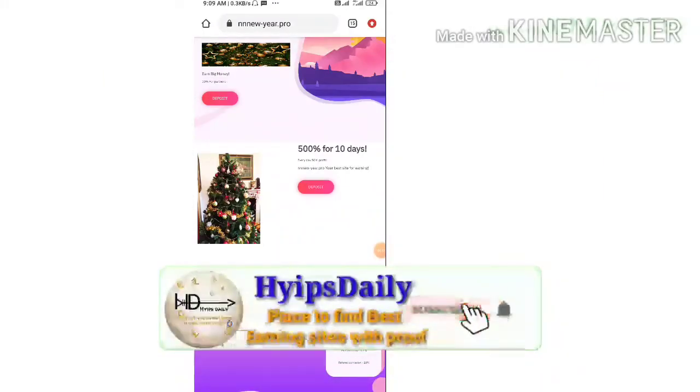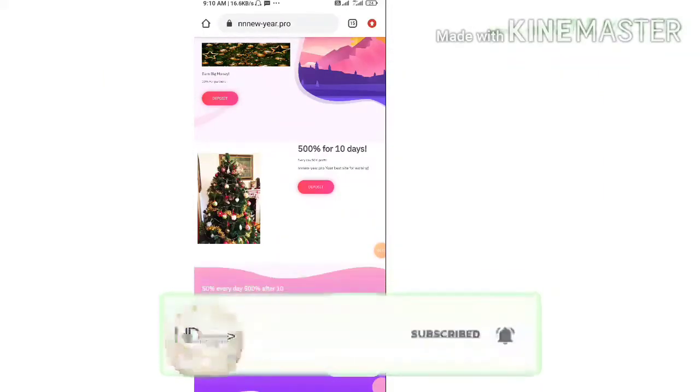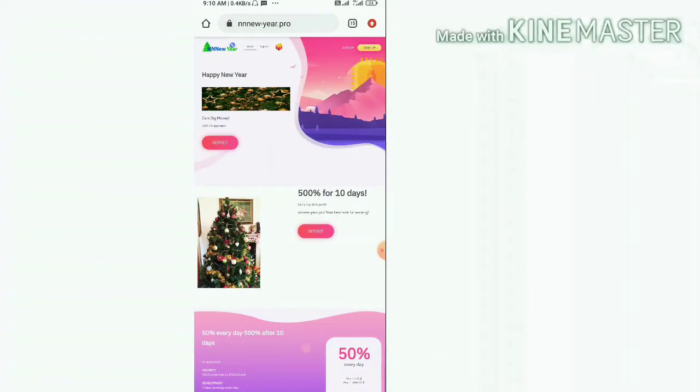Hello friends, my name is Muruhan Cage. You are watching my YouTube channel Hypes Daily. Welcome back to our YouTube channel friends. This is a review video about a dollar investment site which name is called New Year dot pro.